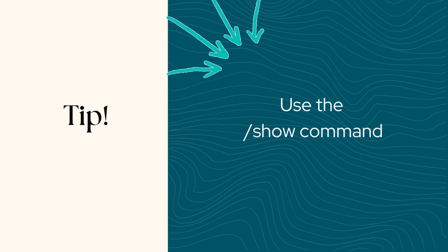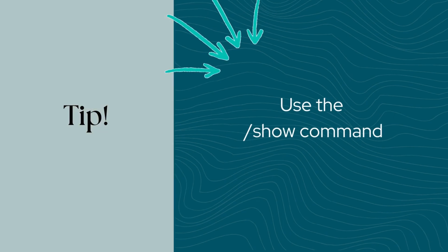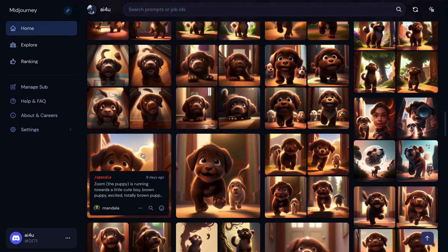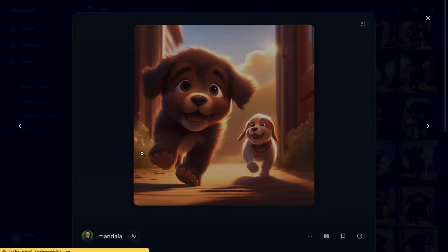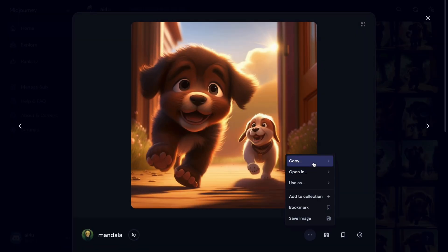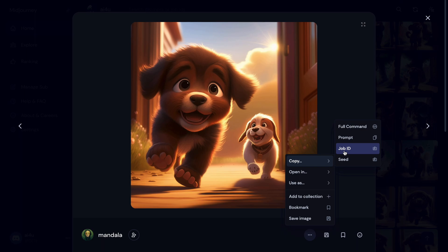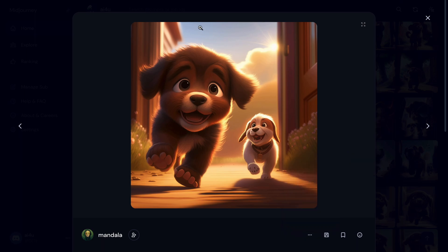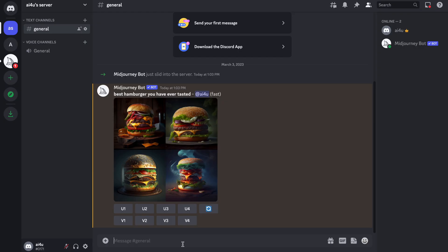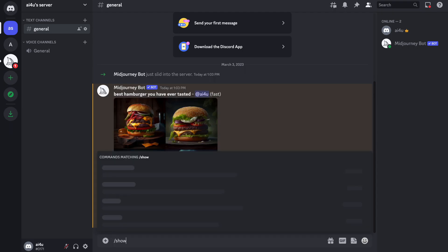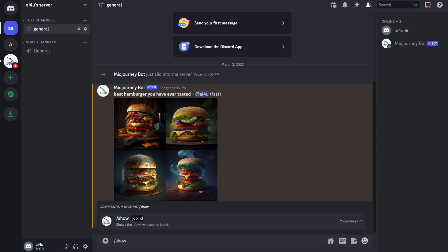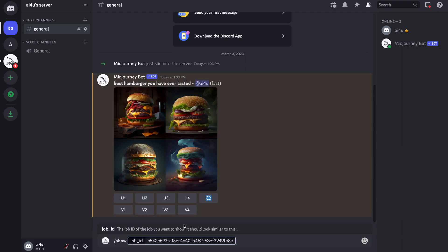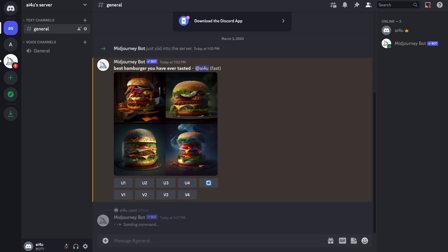Do you want to find one of your own previous jobs in Discord again? First retrieve the job ID, the unique identifier of each image. Now use the show command to retrieve the job in Discord. Just type in slash show, followed by the job ID. I've used this a lot to move jobs to my own server.